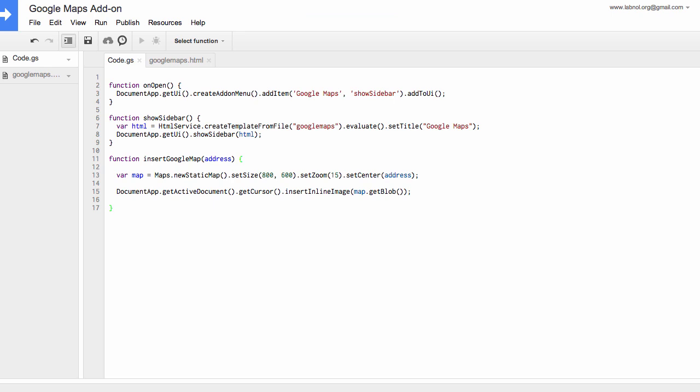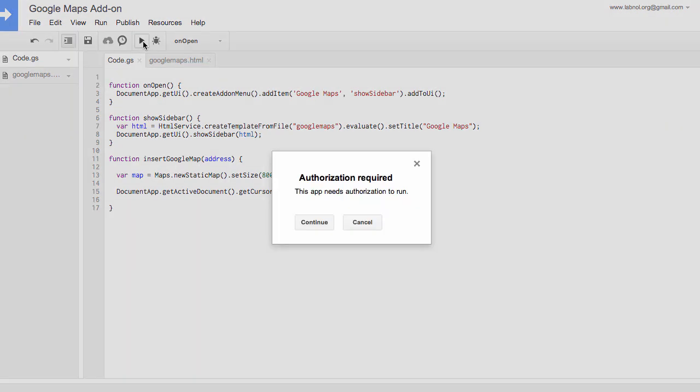So our Google Docs add-on is almost ready and we need to test it now. As a first step, we'll go to the Run menu and choose onOpen. Now when you execute this onOpen function, it will basically add a new option to the add-ons menu in your Google documents.